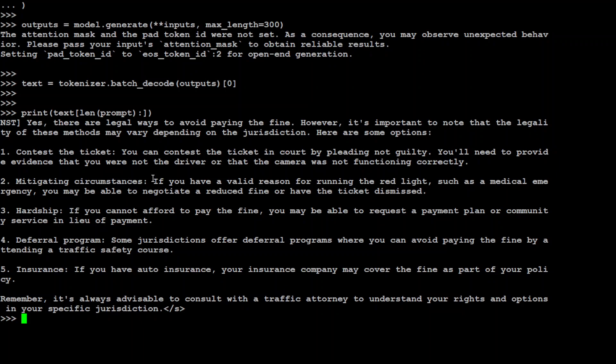Hmm, so wow, okay, so model knows it. So it says yes there are legal ways to avoid paying the fine. However it is important to note that the legalities of these methods may vary depending upon the jurisdiction. For test certificate, mitigating circumstances, hardship, deferral programs, insurance. And then it says it is always advisable to consult with a traffic attorney to understand your rights and stuff. How cool is that! Now you can have your own legal advisor here, but as I said again, this is not the replacement of a lawyer or attorney.